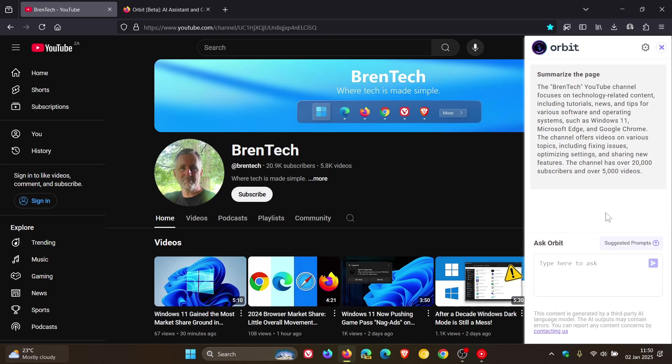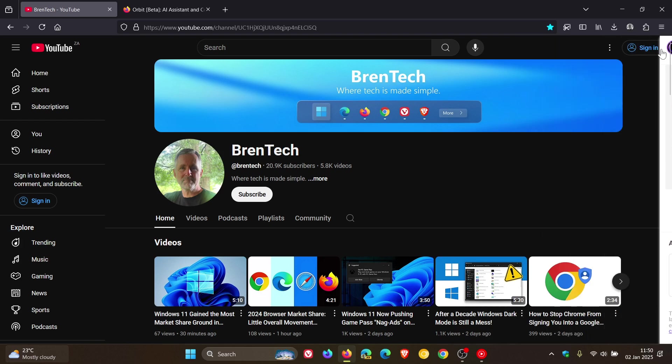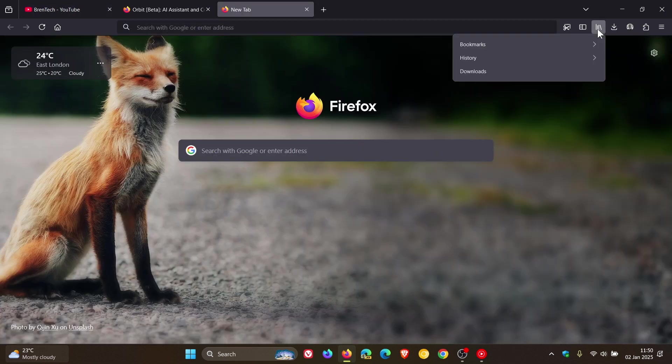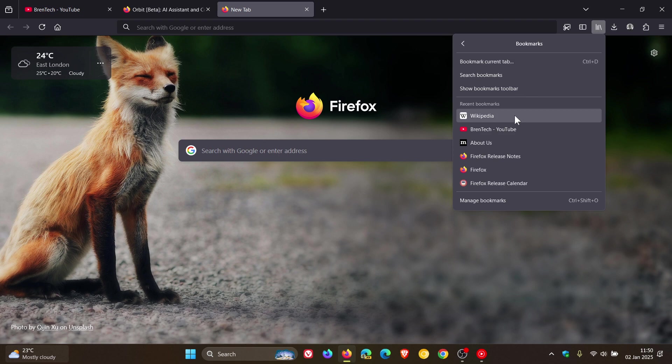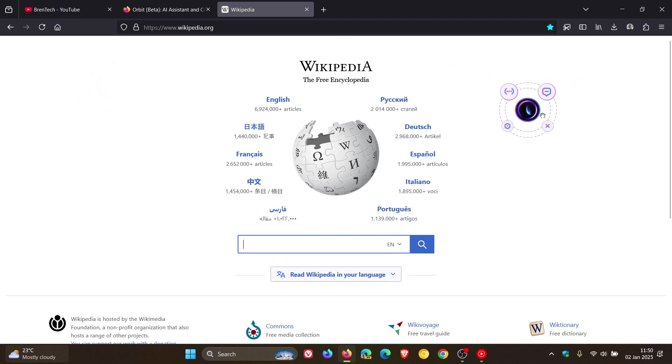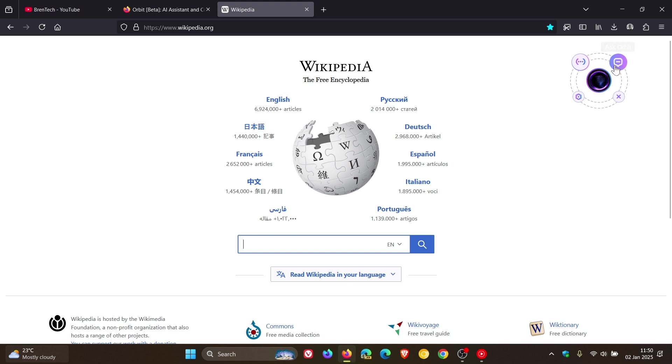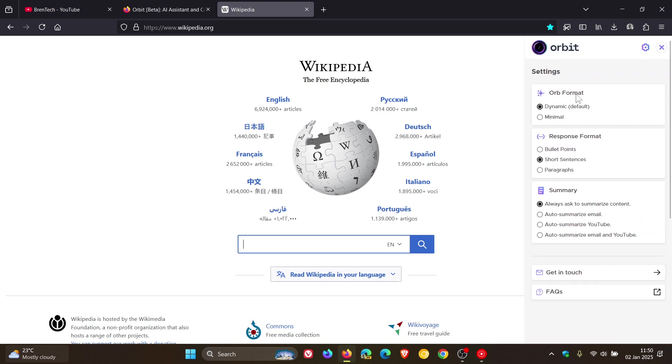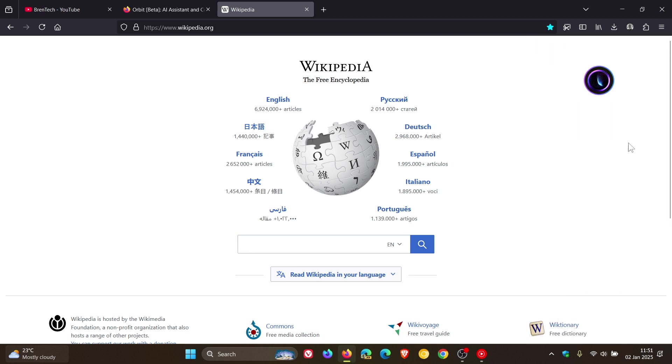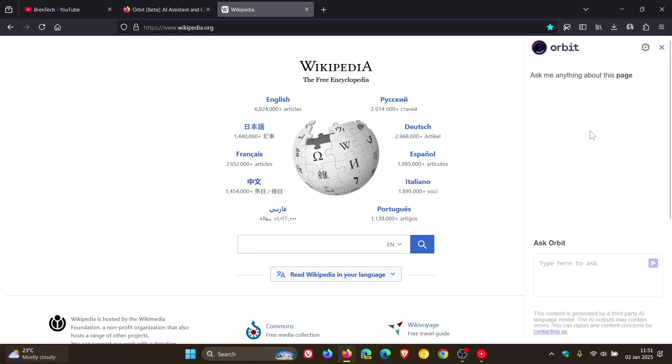So you've got a couple of things you can do here. If we click out of that and once it's enabled, if I head over to another website, Wikipedia as an example, you can see that I've got this little orb, for want of a better word, which we can drag around, little widget. We've got a couple of options so I can summarize, ask Orbit, we can head to settings and here we've got a couple of settings. Orb format dynamic default, you've got minimal response format summary, a couple of options here. You can auto summarize email, YouTube, so it can to some extent summarize a video. With this little orb enabled I can ask Orbit directly from that little orb. I'm just going to go hi and there we go.